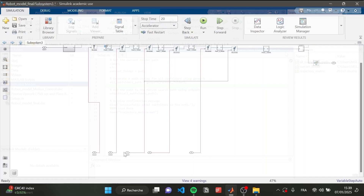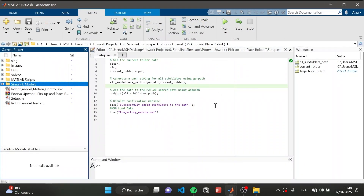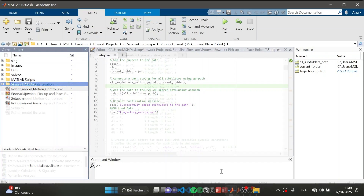As a second step, we need to install the project and finish the setup before running any specific script or algorithm. We need to focus on the paths — we have different folders, and data from many folders will be used to run the entire simulation. In this setup script, we are taking all the folder paths and adding them to MATLAB, so any file in the folders or any subfolder will be known at the MATLAB level.